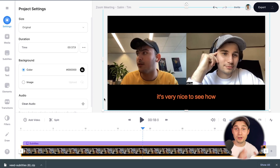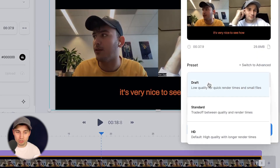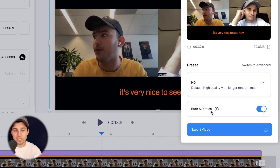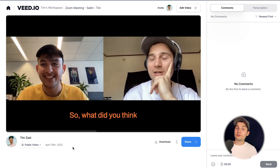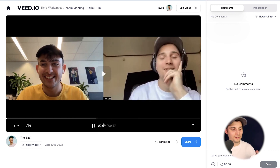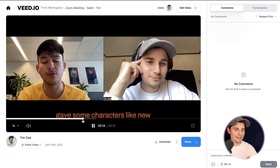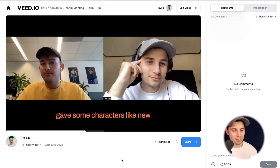Now to export the Zoom recording with subtitles, simply head over to export in the top right corner. Choose your preferred render settings — I'm going to choose HD. Make sure burn subtitles is enabled and click on export video. After the video is rendered, you can watch the video back on the left, and as you can see, the subtitles are added to the video.